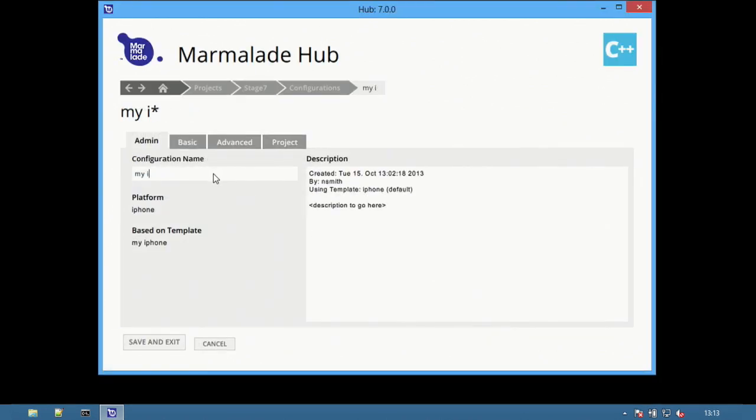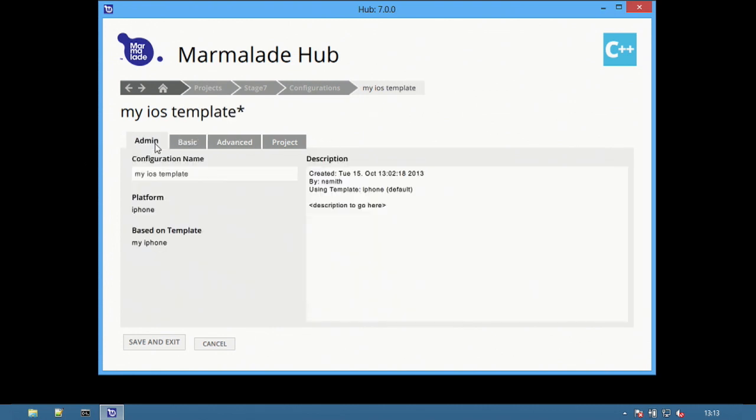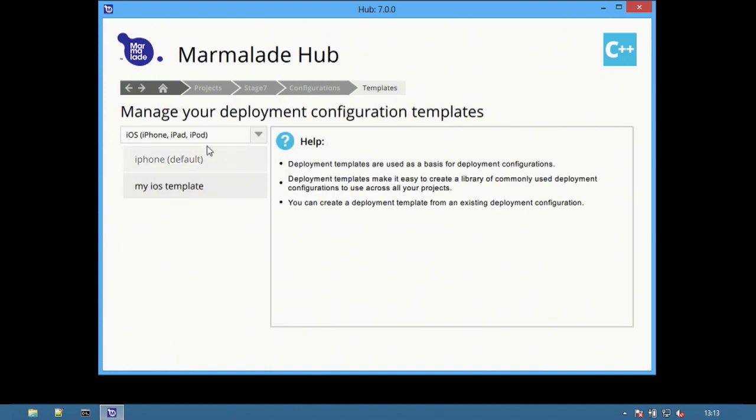First, specify a name for this template, and then as before, the options required. Select Save and Exit when complete, and the new template is available from the template list, which can be accessed by selecting Manage Templates.